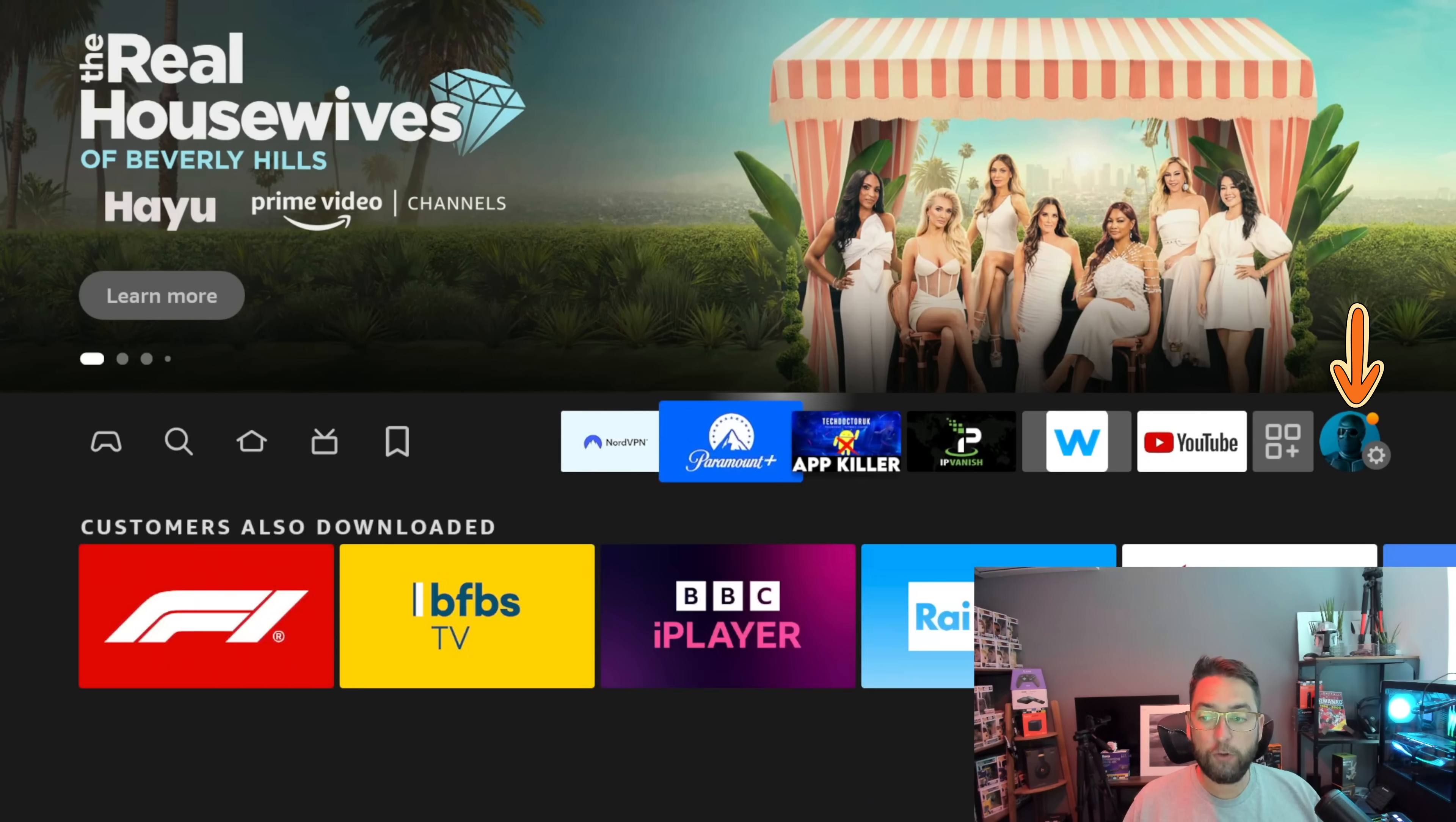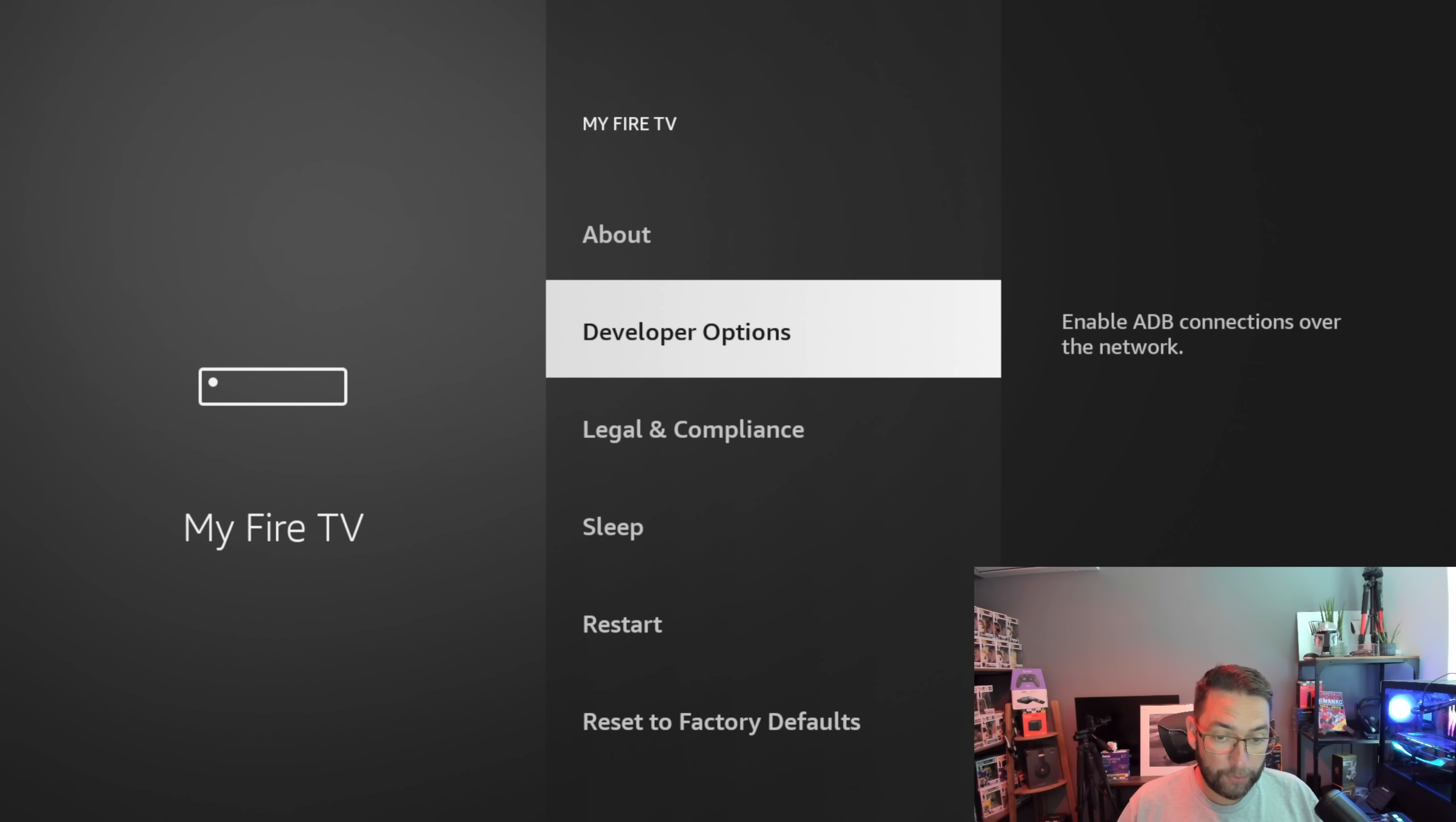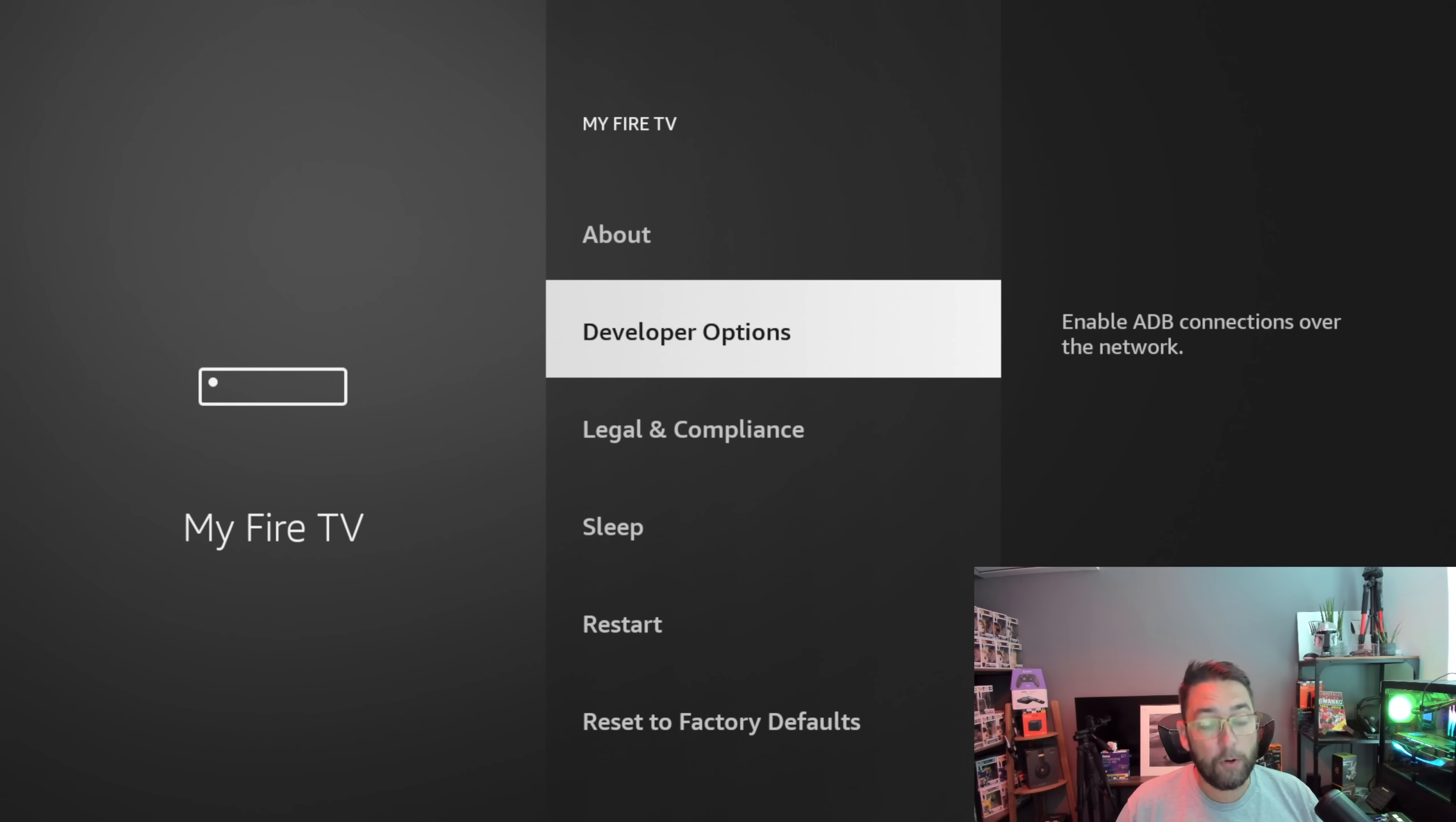Go across to your settings icon, go down to My Fire TV. If you're on a TV device it might say Device and Software, and in here you're going to click on Developer Options. If you do not have Developer Options, you need to click on About and where it says Fire TV Stick 4K Max, click that seven times. Then it will say you're a developer. There's a video in the description on how to get developer options.